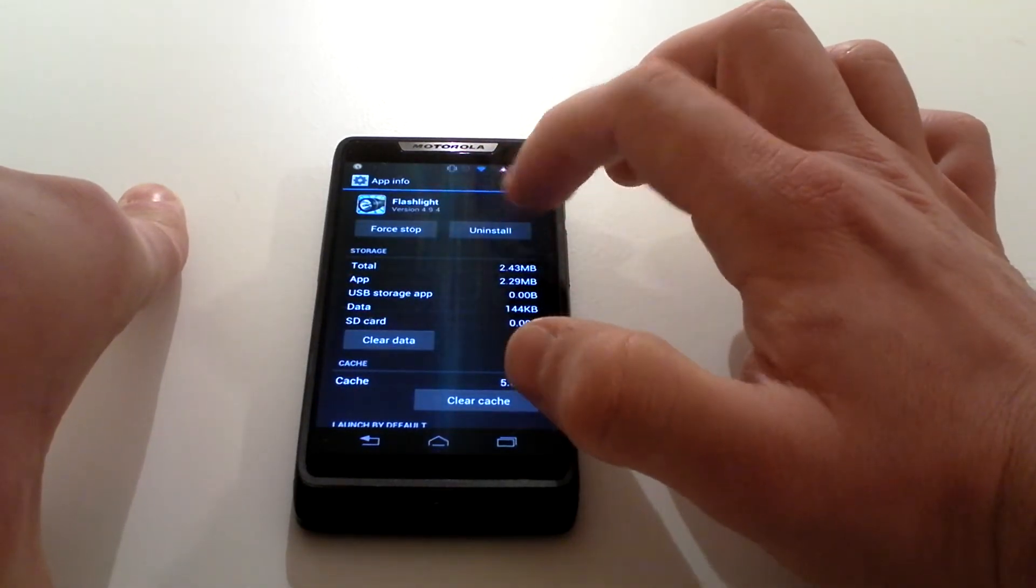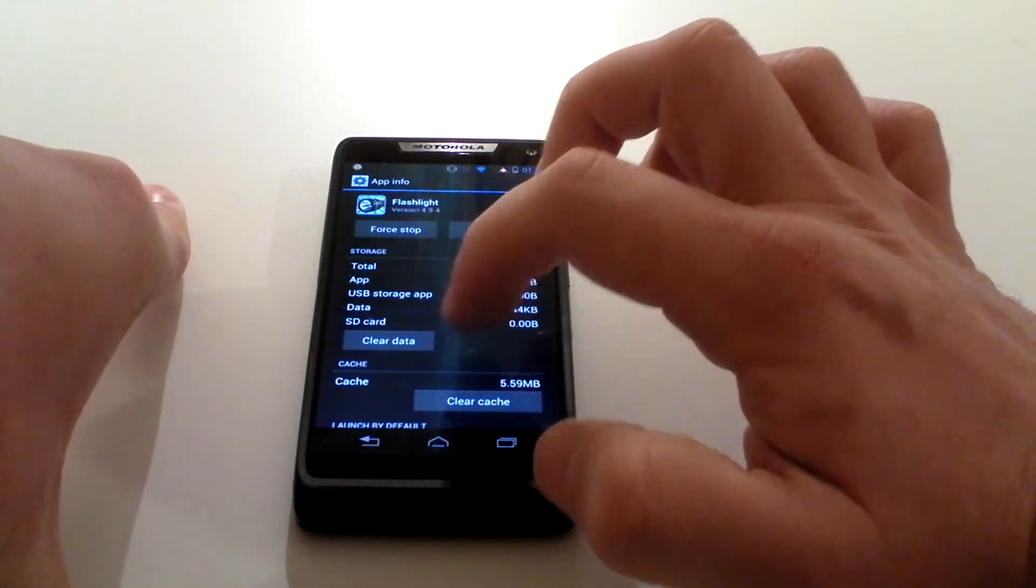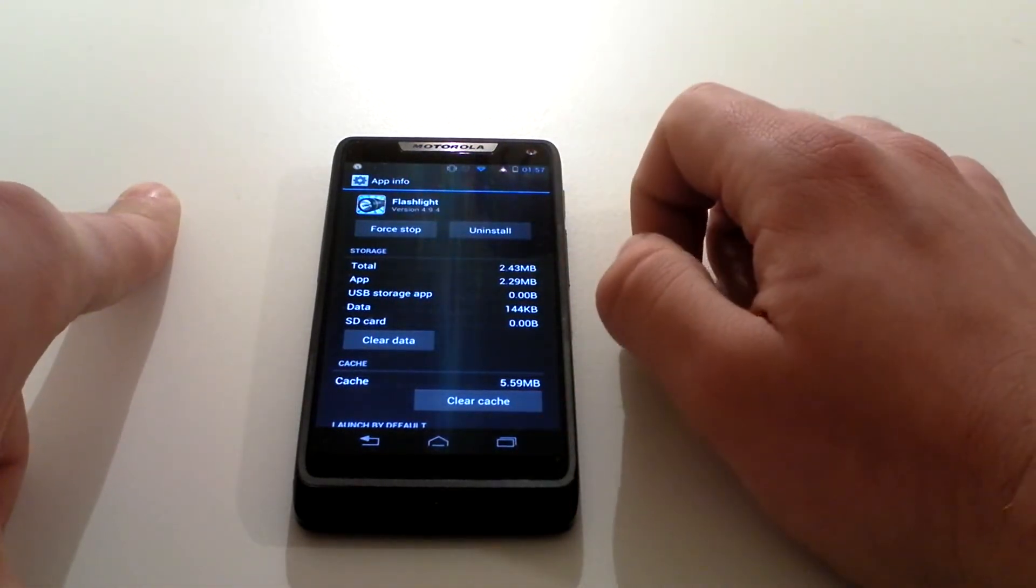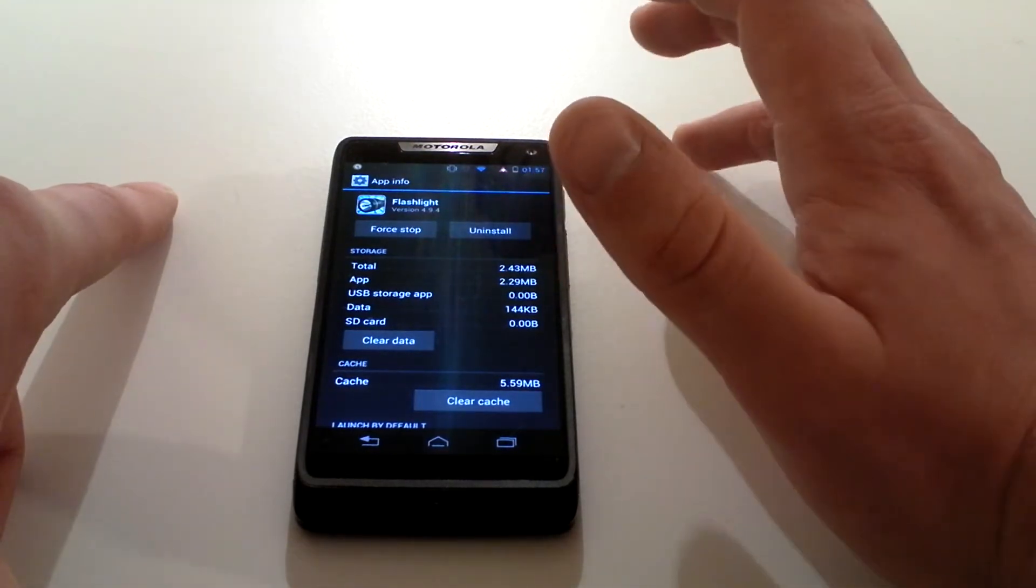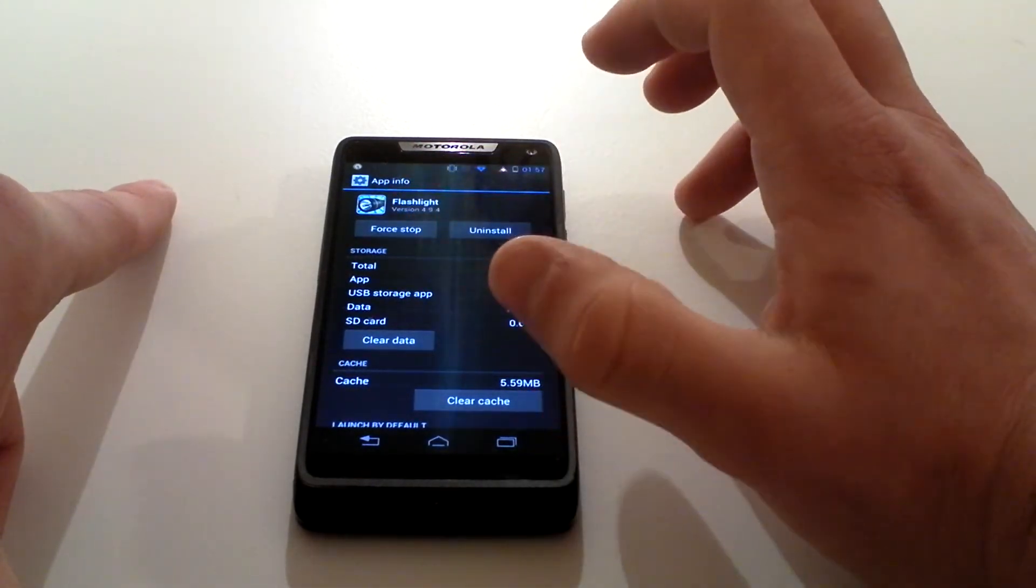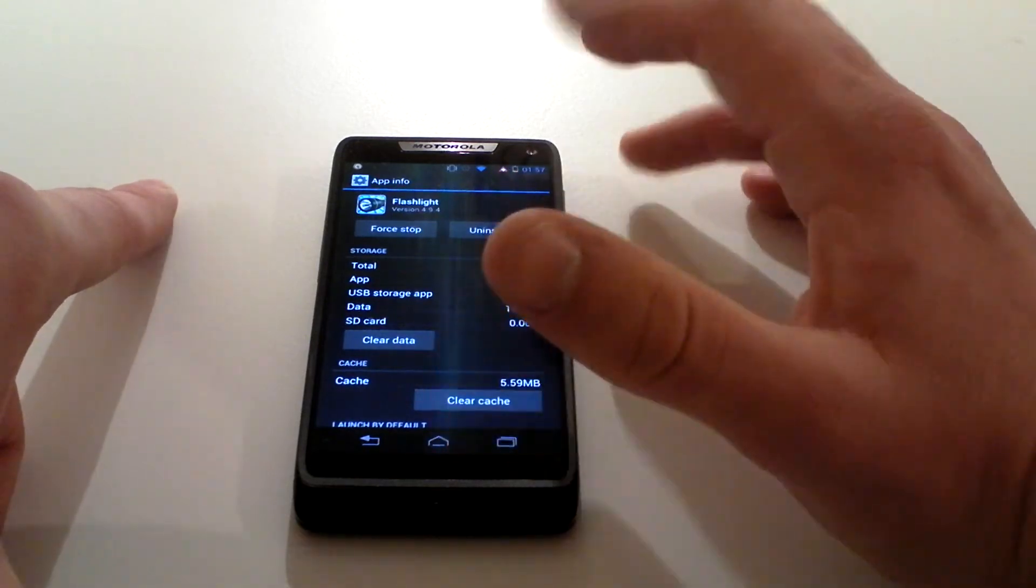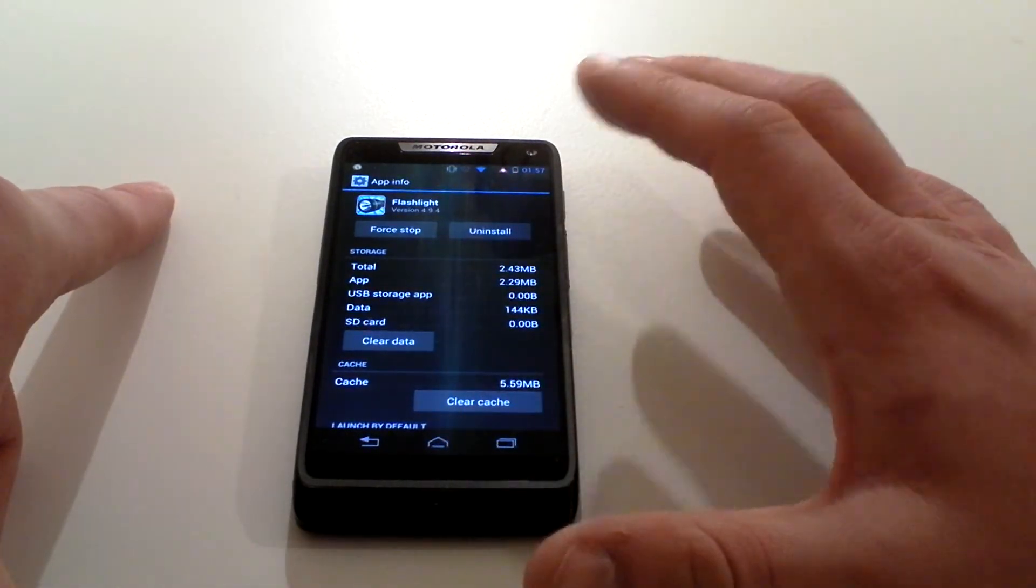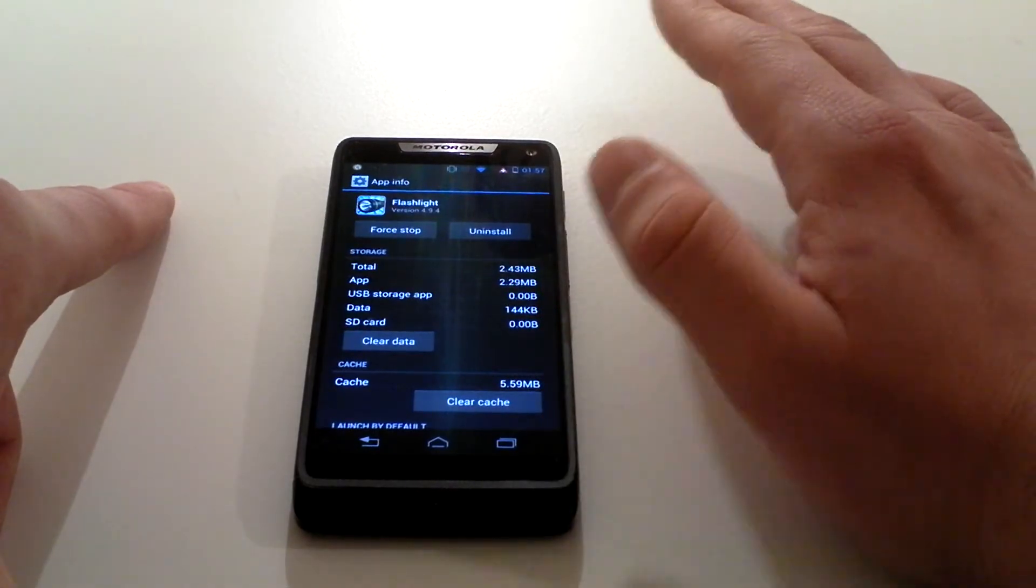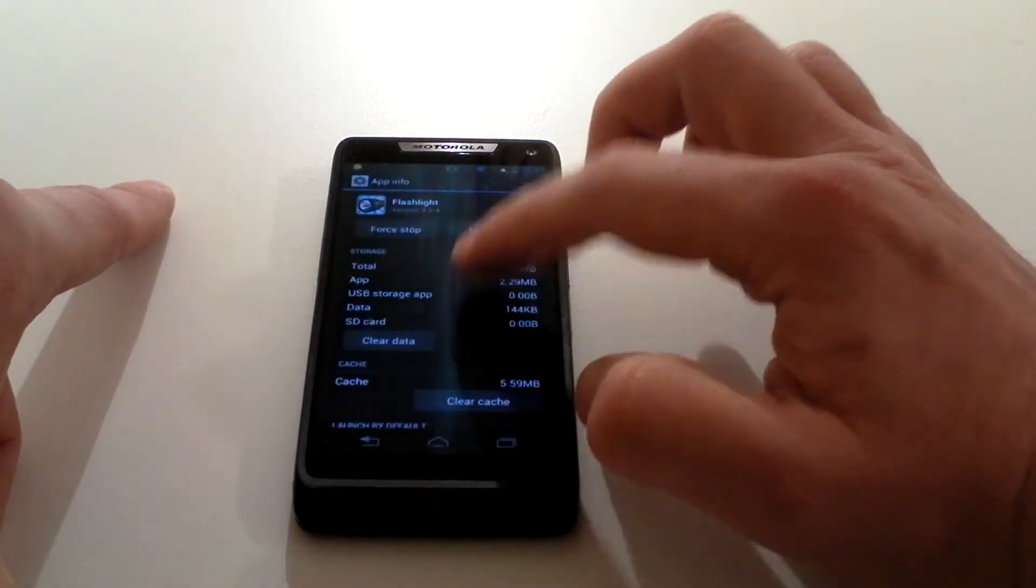You can also manage apps this way. Once you're in this section, you can clear the data that the app is using on the phone's internal memory. If you're struggling for internal memory, you can do that. You can also force it to stop. If you get an app that's slowing your phone down, you can click on force stop and it forces the app to stop doing whatever it's doing.